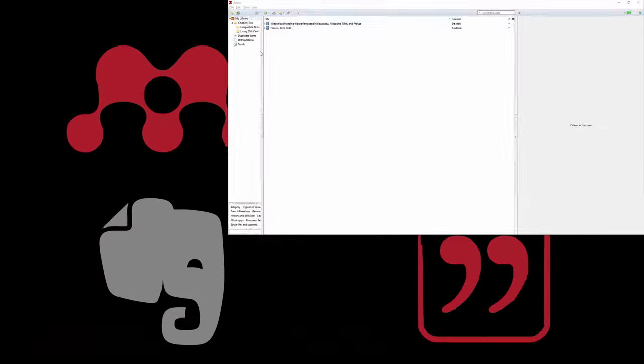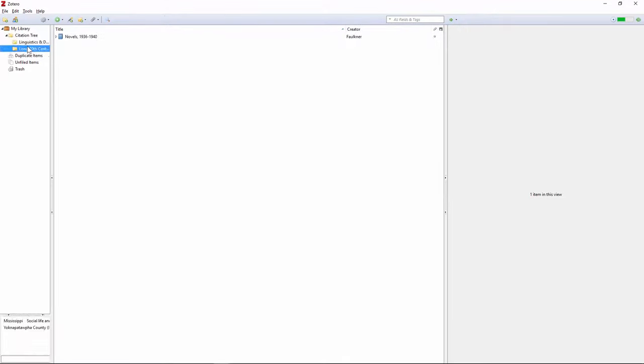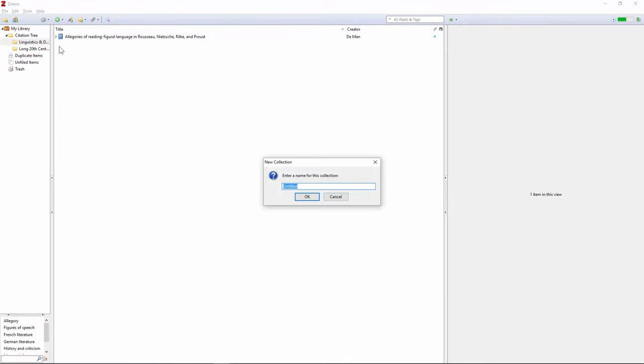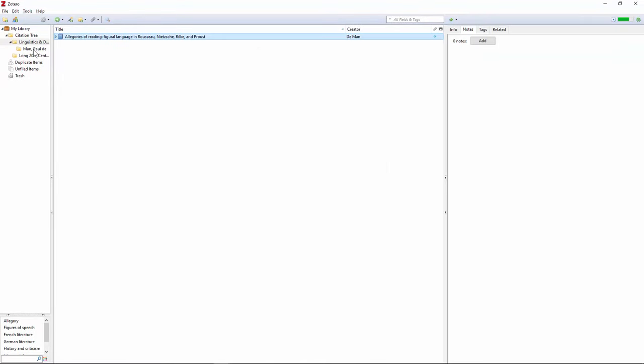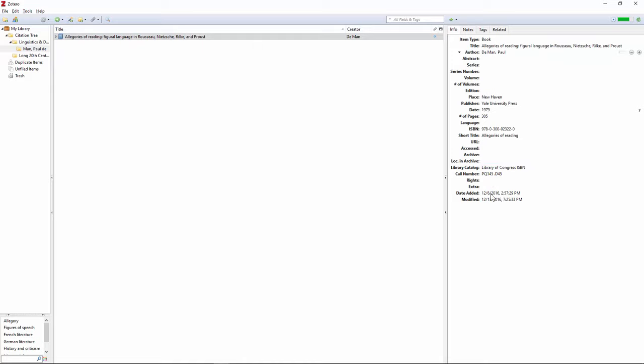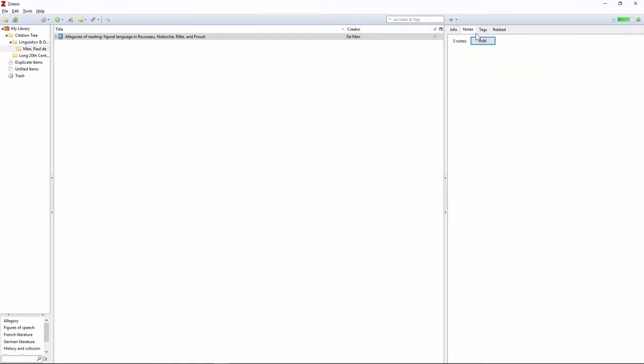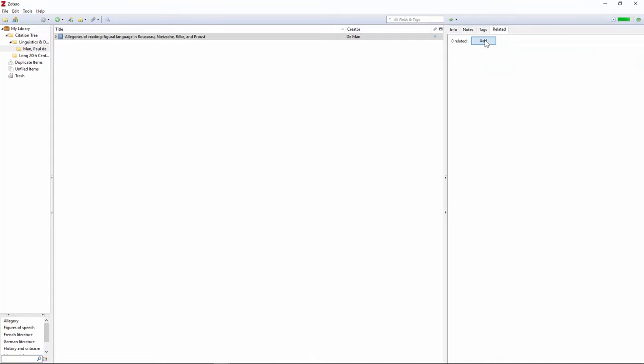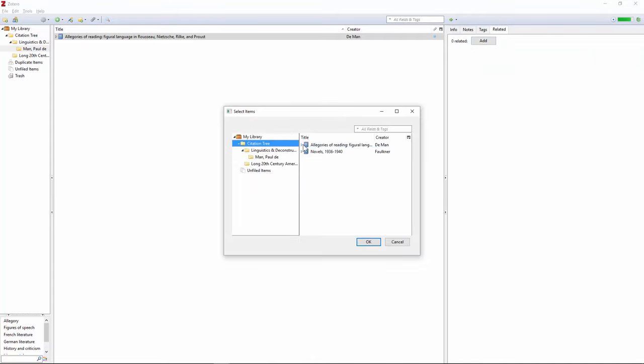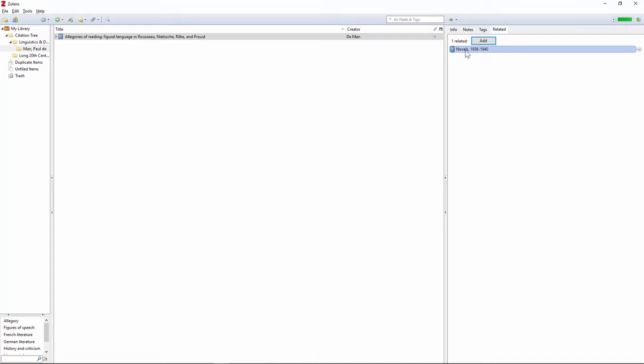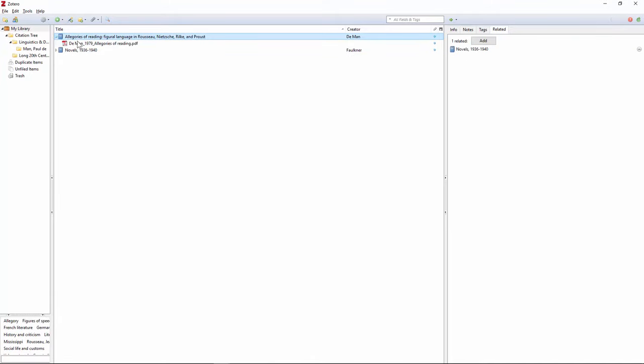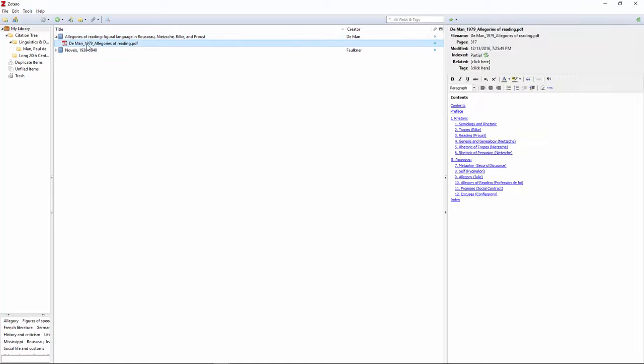Zotero also allows me to recreate the citation tree, and has done a much better job at providing the correct bibliographic information for this text. There's a separate tab for notes and tags, some of which have been imported with the reference text. As well as the ability to create the reciprocal links between references that I mentioned earlier. Zotero allows you to attach PDFs, but this is pretty much the extent of its native integration.